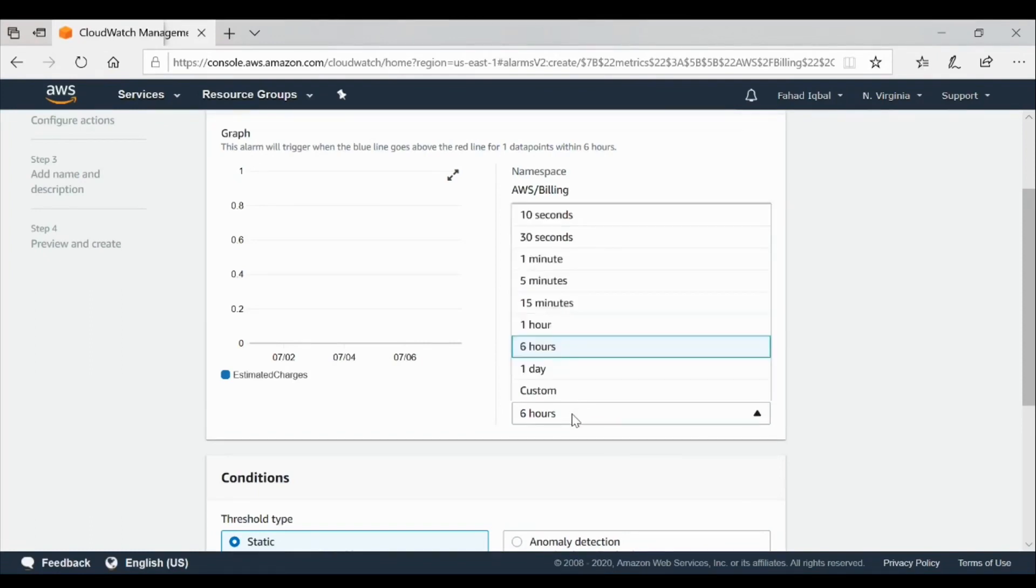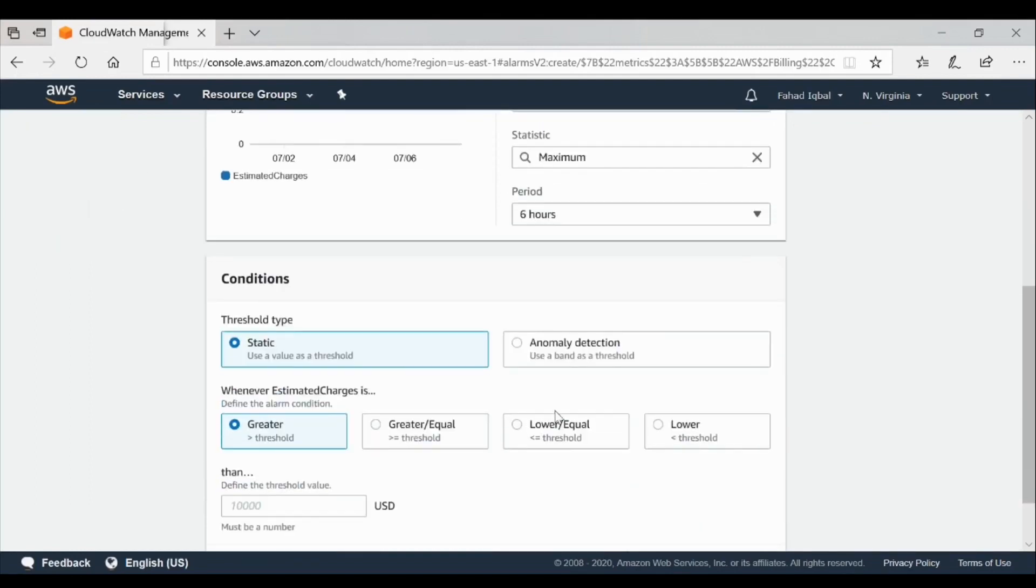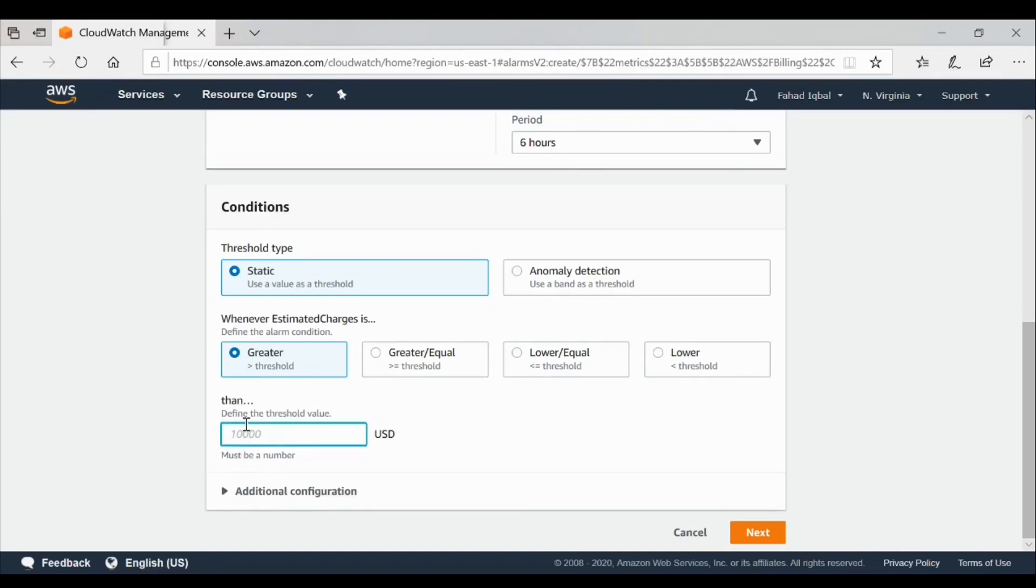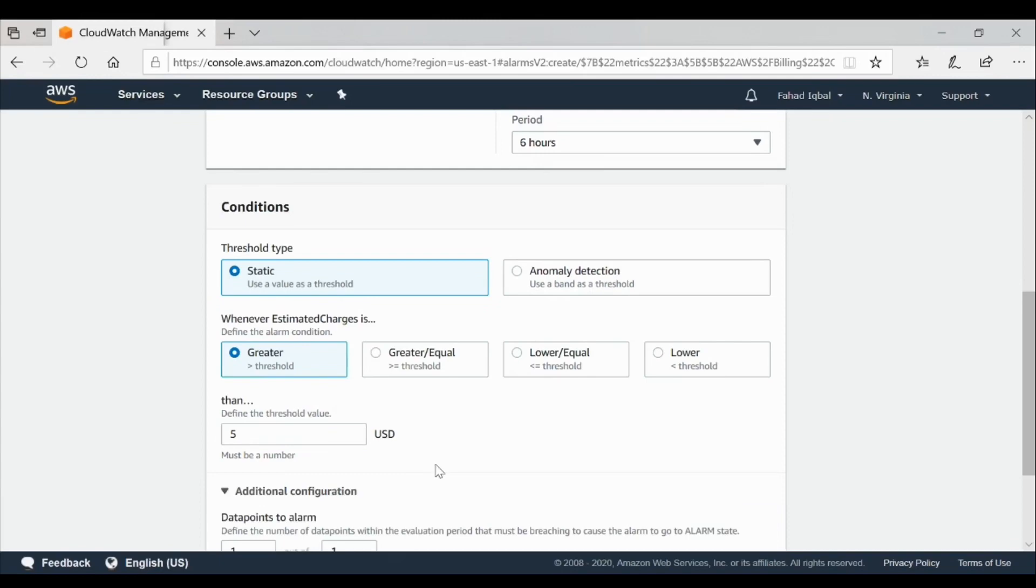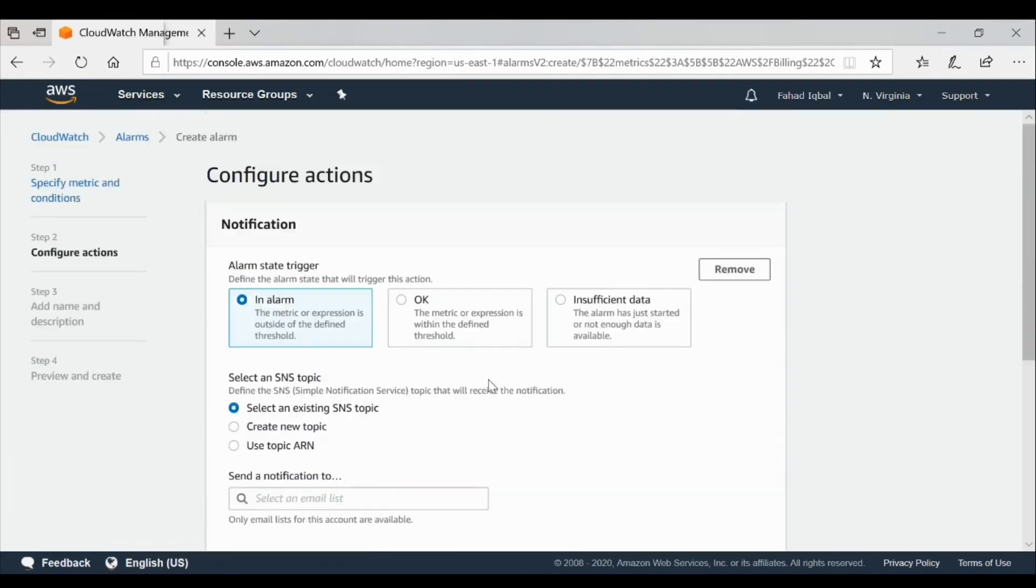This period is six hours, so we'll keep it as six hours. If you want, you can specify another period. For instance, if you select 30 seconds, then every 30 seconds the resources will be monitored, and if you have reached those levels at that specific time, the alarm will be raised. We'll keep it as six hours. We'll keep the threshold static. Anomaly detection is when some anomalies have been detected. We'll keep it as static whenever estimated charge is greater than, for instance, we'll say five dollars. We'll go to next.